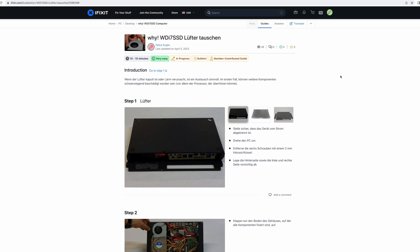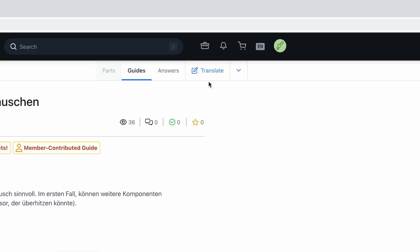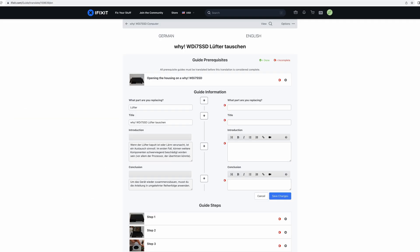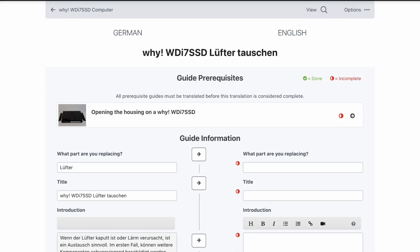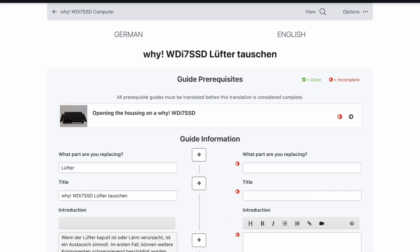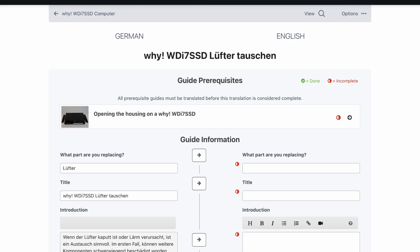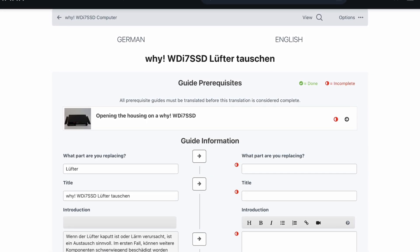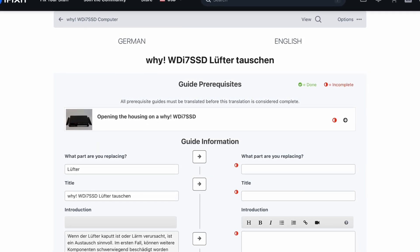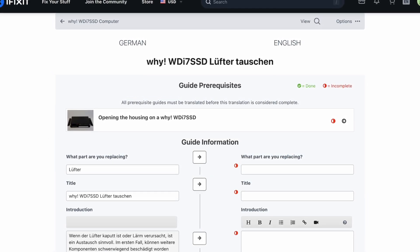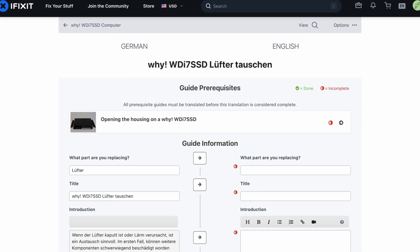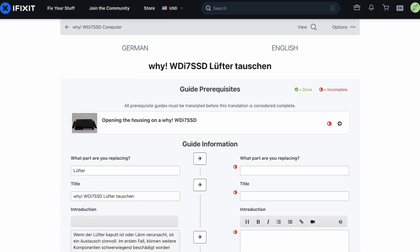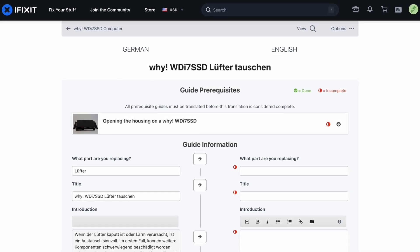In the guide view, click the Translate button on the top and you'll automatically be taken to the translation interface. If the guide you're translating has any prerequisites, they will automatically be displayed on top, together with a note as to whether the translation is already done or still incomplete. In the case of incomplete translation of prerequisite guides, we strongly recommend translating those first.